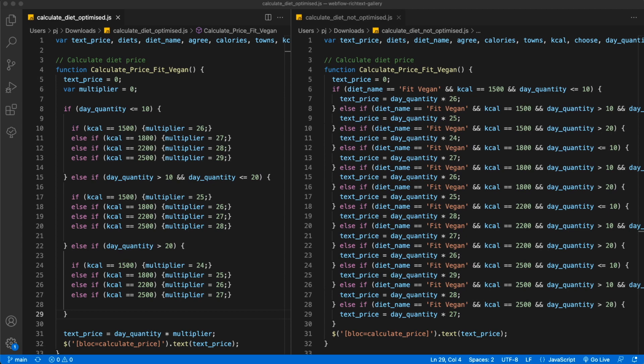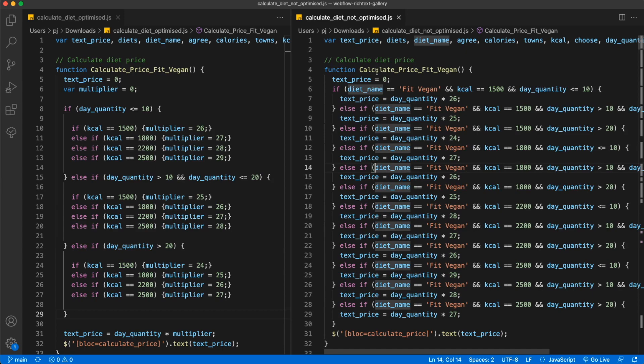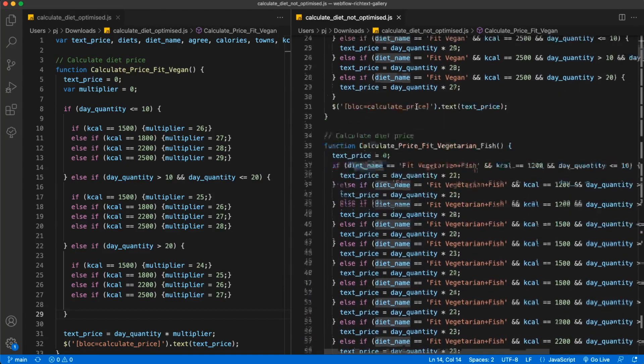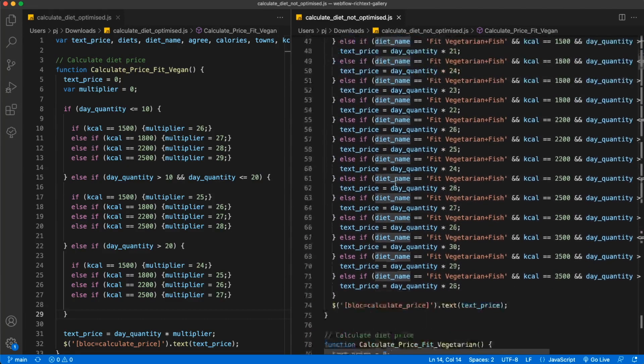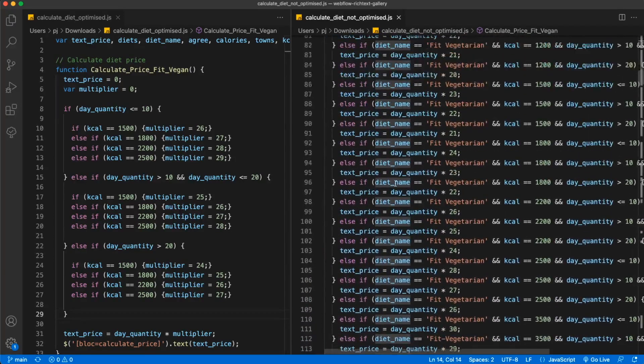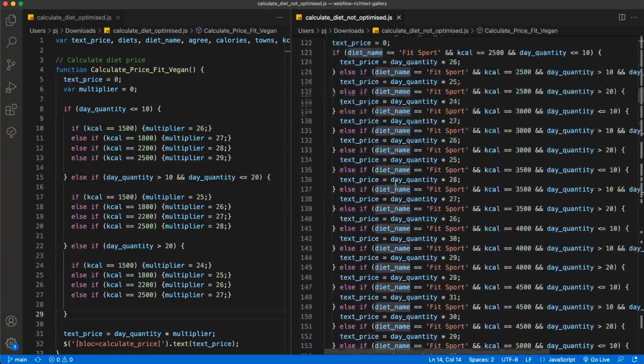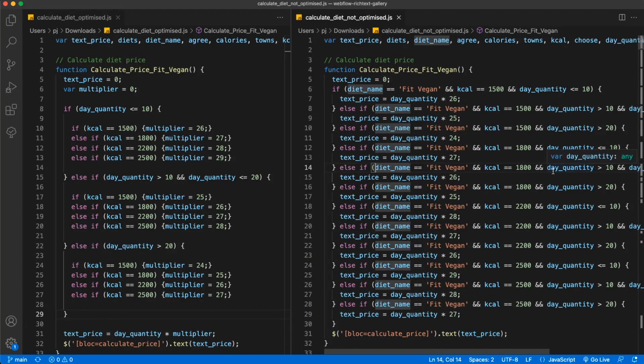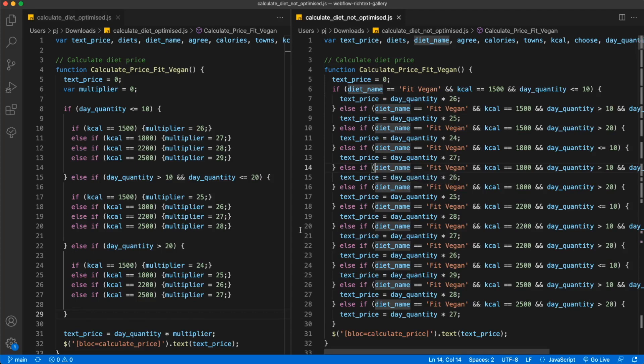The first thing I've done - on the right you can see the original not optimized code and on the left you can see optimized code. We have this calculate price function and there are several of those. As you can see it's a lot of code. Let's take a look and try to find some patterns.